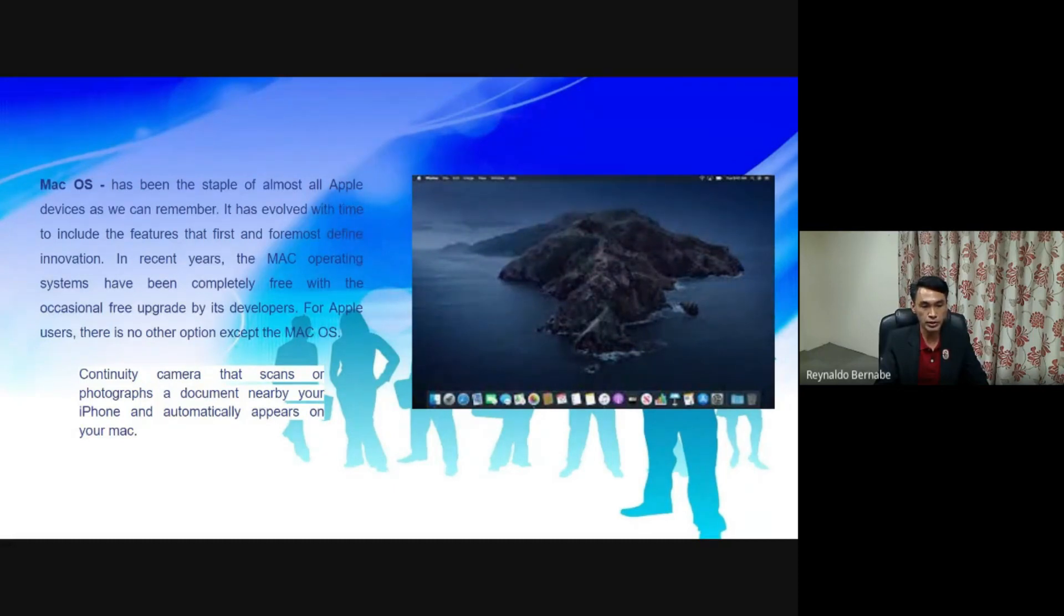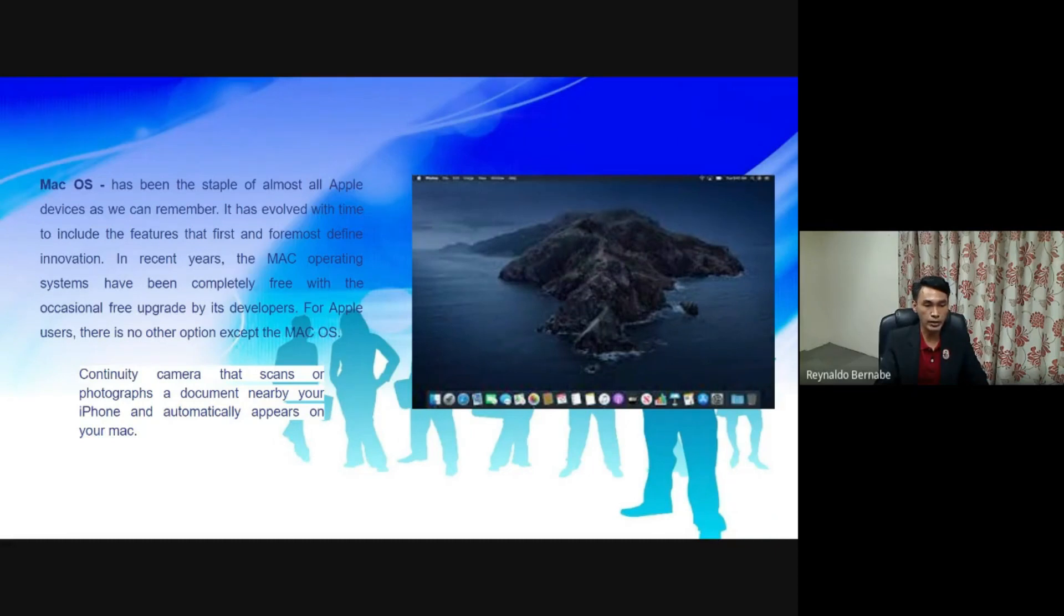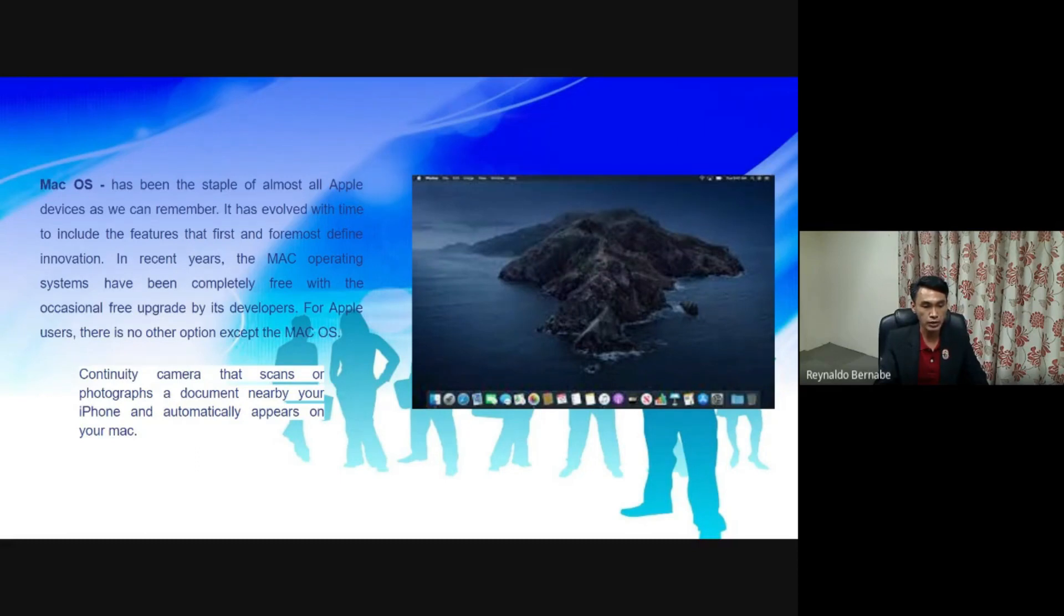For Apple users, there is no other option except the Mac OS. Continuity camera that scans or photographs a document nearby your iPhone and automatically appears on your Mac.